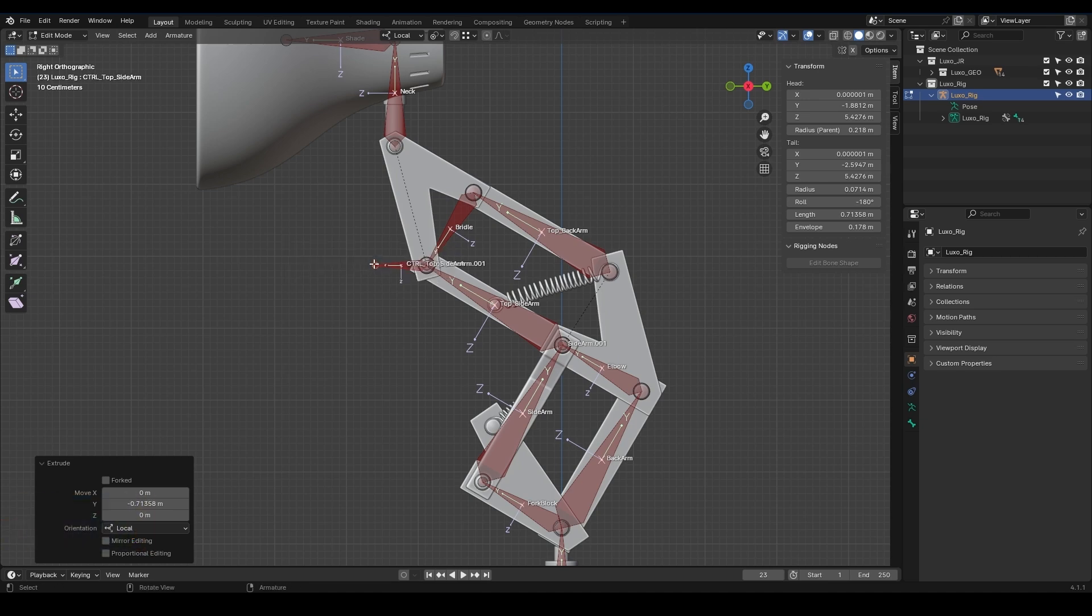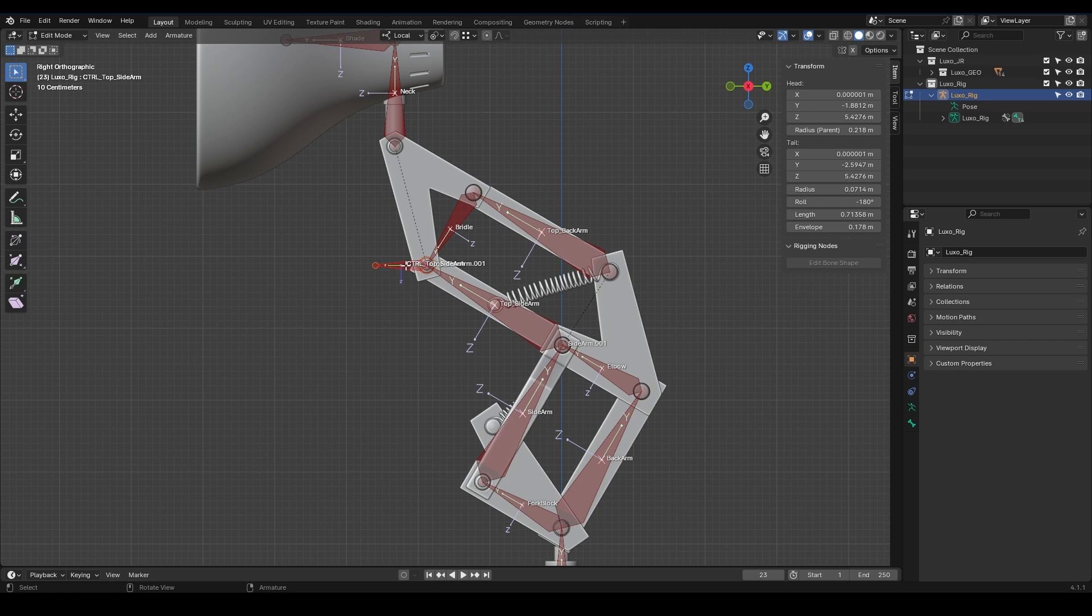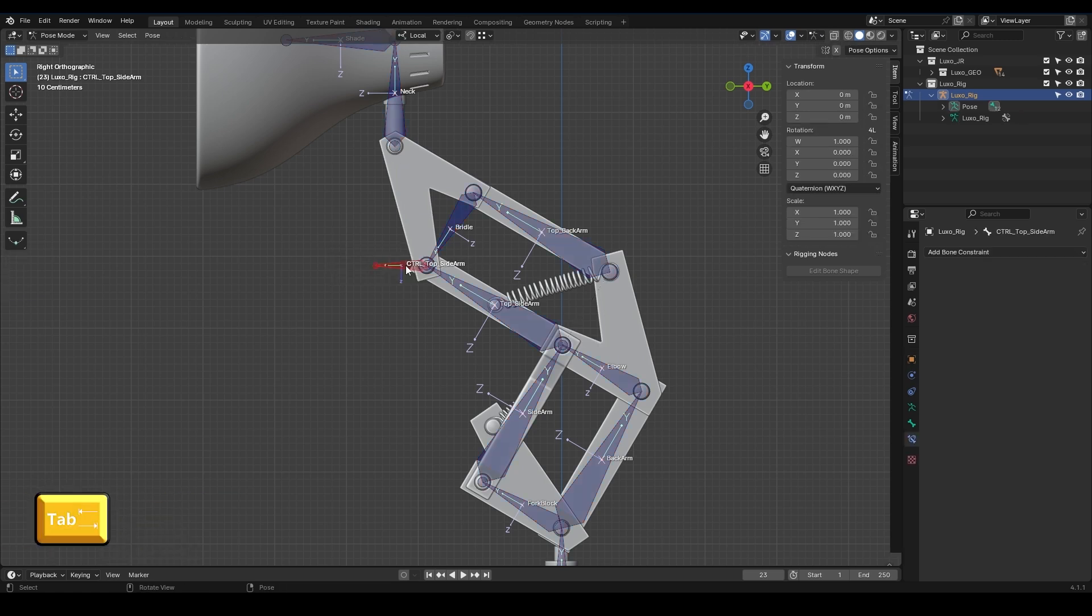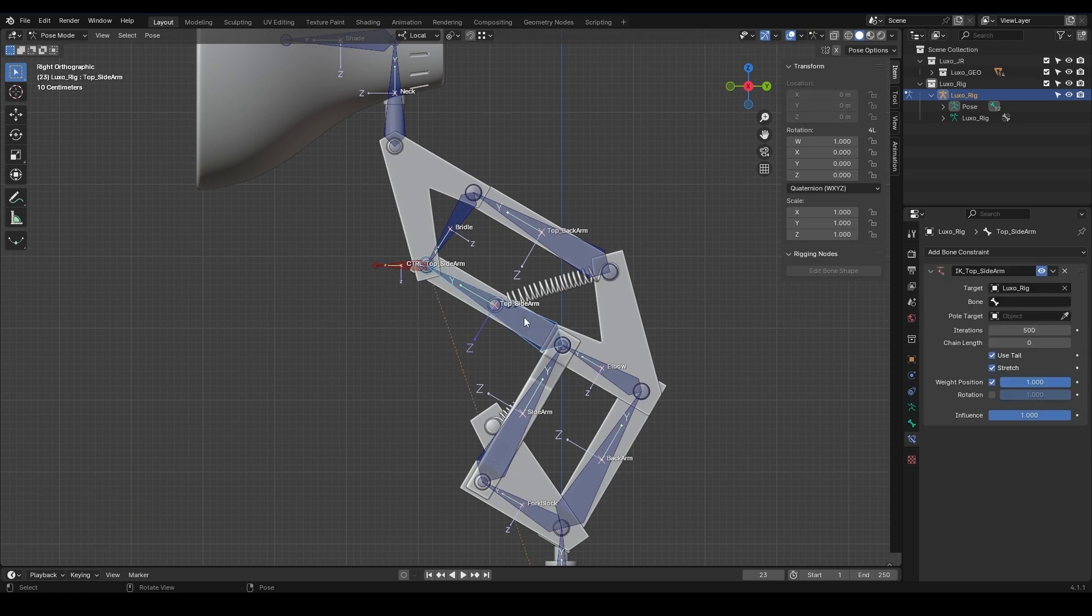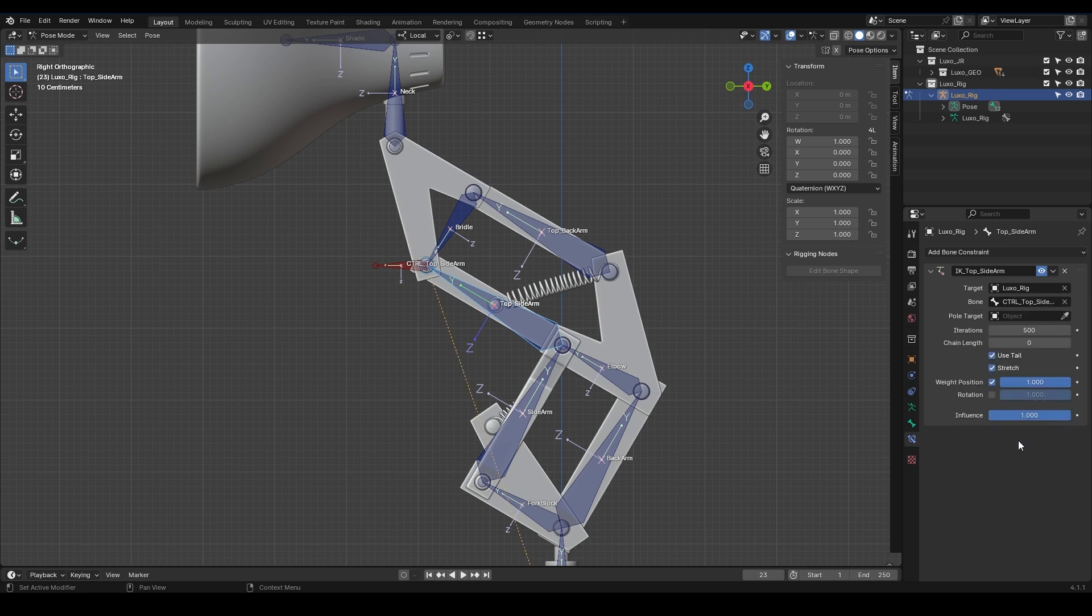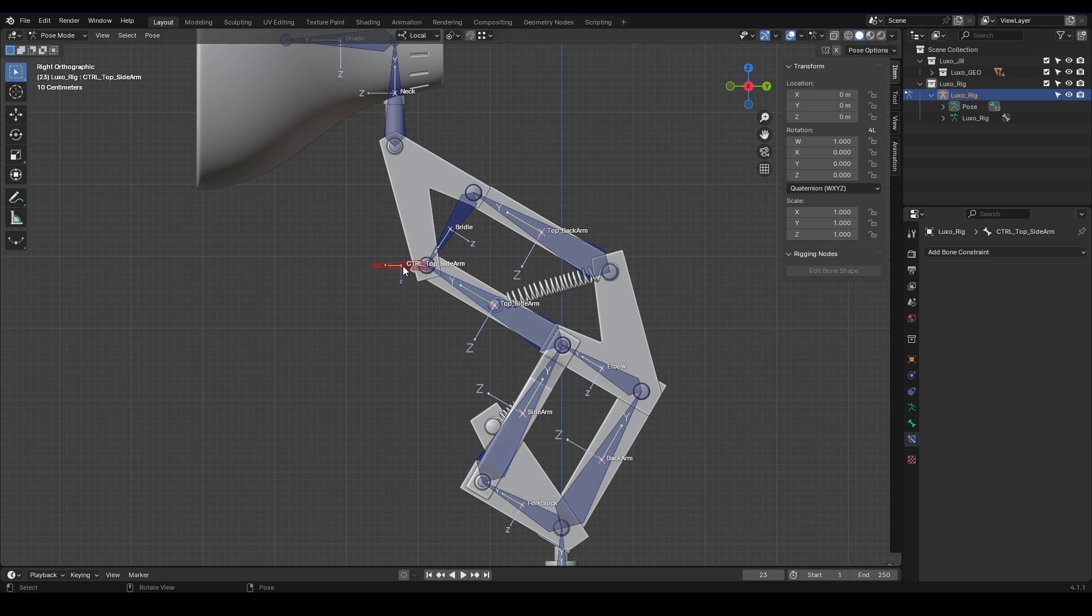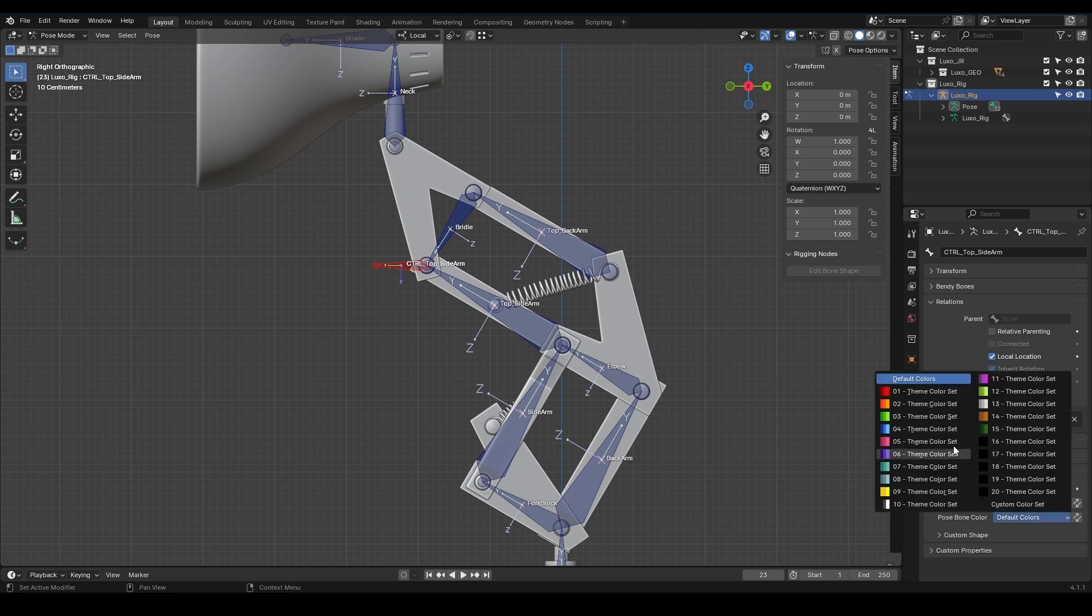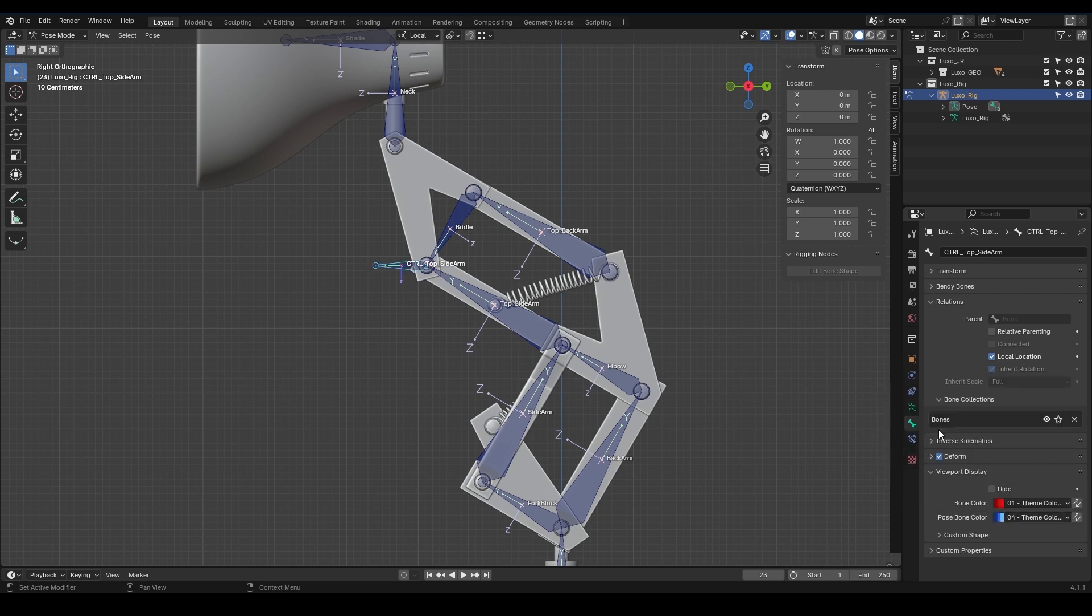One thing to note here is that this newly created controller should not be a child of the top sidearm. So we select it, press Alt-P, and choose Clear Parent to separate them. I press Tab and go back to Pose Mode, select the Top Sidearm, and in the Bone Constraints section, we assign CTRL Top Sidearm as its control.